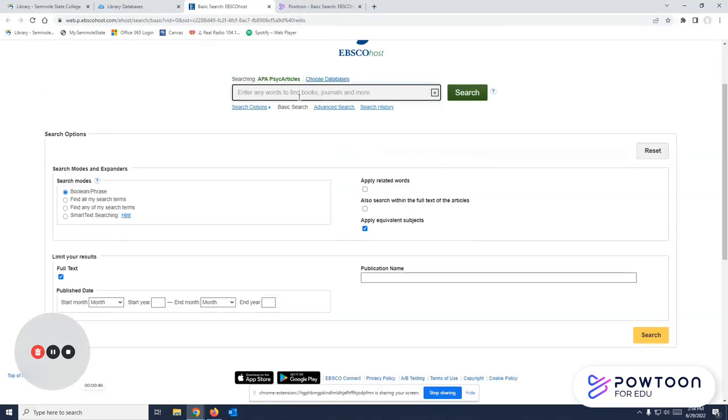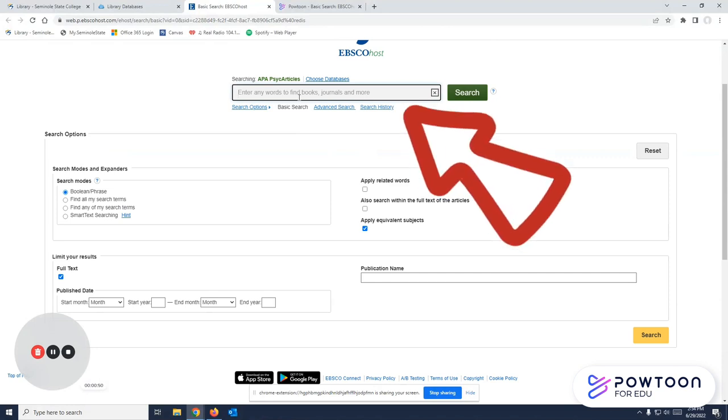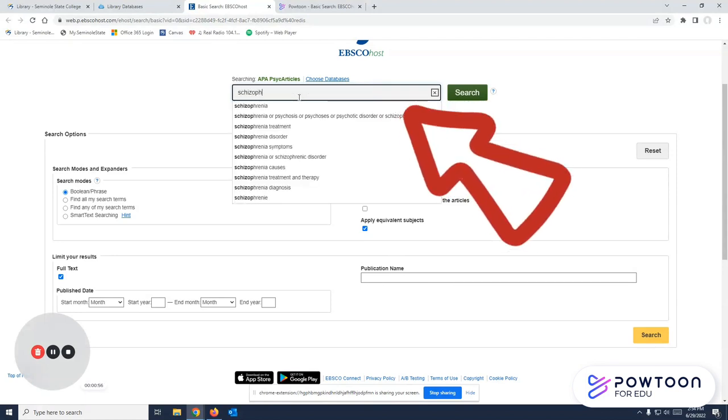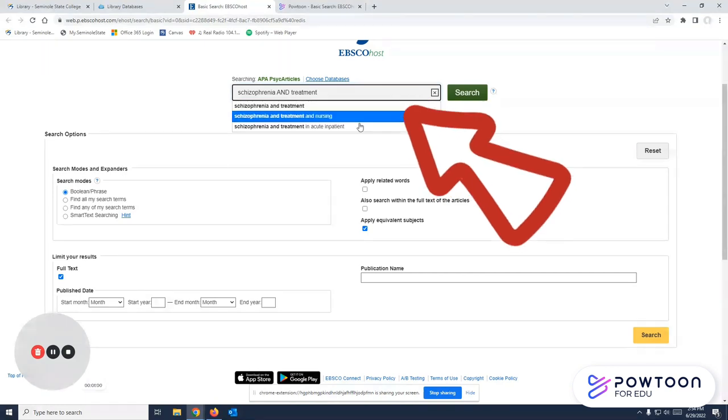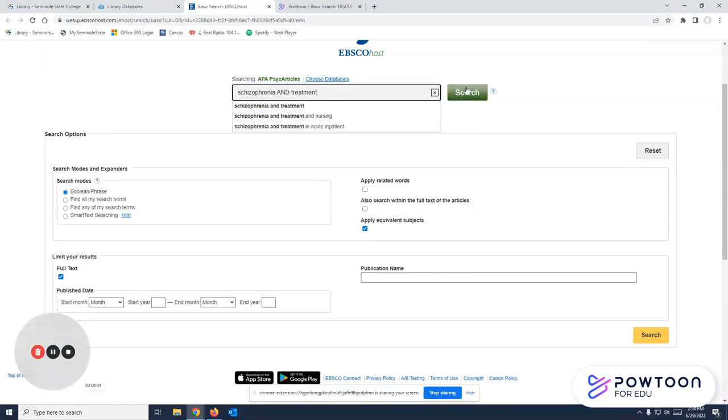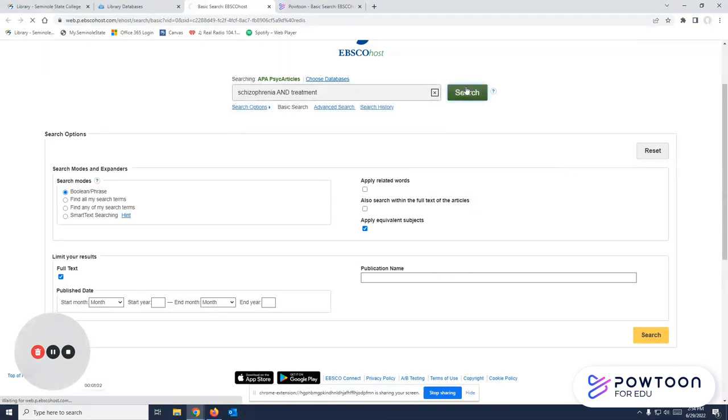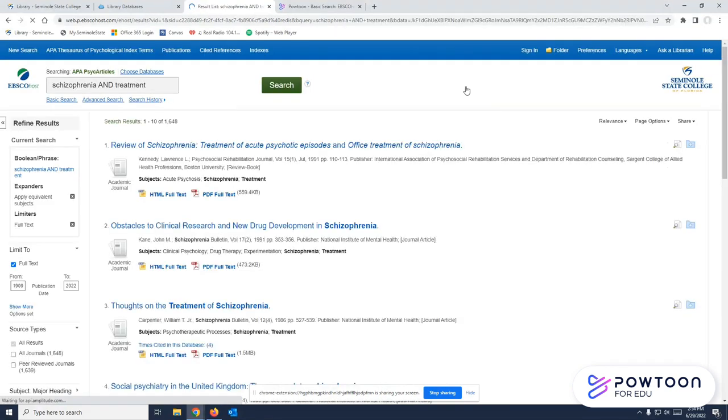For the most part, you'll be searching in the database. And when you search, you'll just want to tell it exactly what you're looking for. So let's say we were searching for something about schizophrenia and treatments. We could type it out just like that and search it to see what happens.